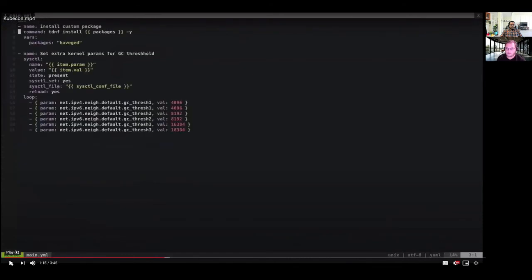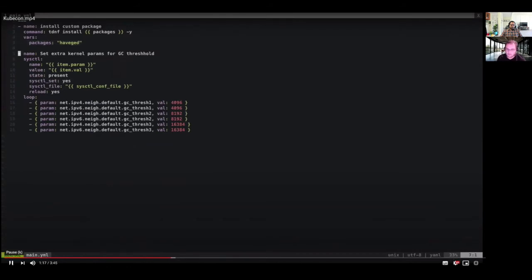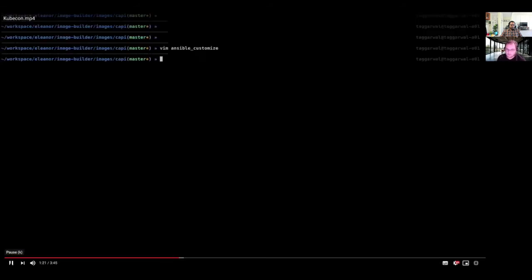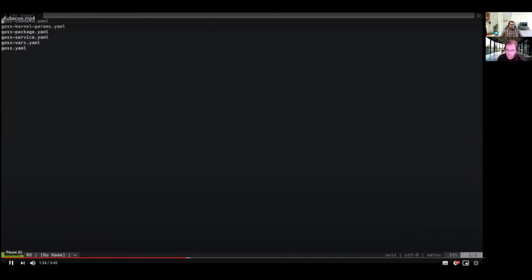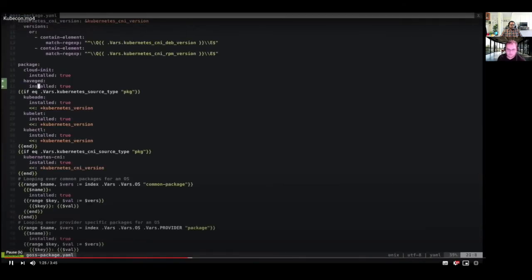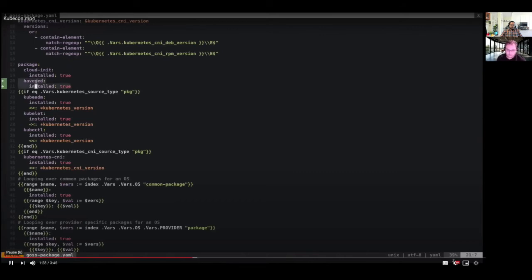Next, we are going to look at the custom Ansible role that I have created to customize the image. Apart from the upstream image building that will take place on it, I'm installing this tool called Haveged, as you can see here, to increase the entropy. Then I'm setting some extra kernel params. Next, we'll go and look at the Goss package. You can see that I have added a test also for the package that I'm installing. At the end of my Packer Builder run, and then after Ansible provision when Goss runs, it will be able to check whether this package is installed or not.